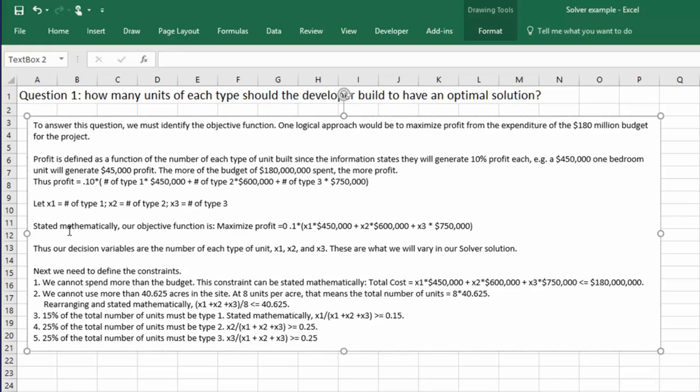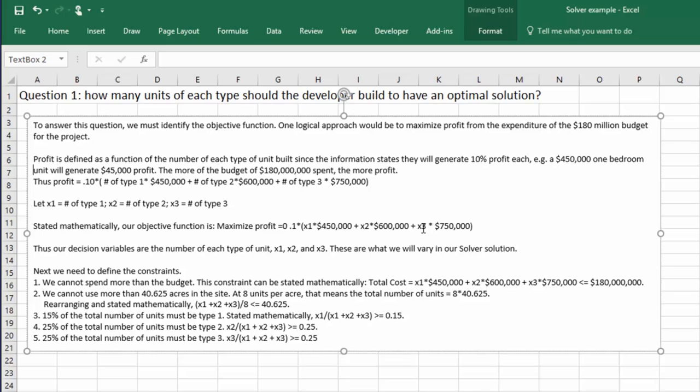So if we state our objective function as a mathematical expression, I would say I want to maximize profit. And that's equal to 10% of the cost. And that's the number of type 1s times 450, plus the number of type 2s times 600, plus the number of type 3s times 750,000. So that's pretty logical. Maximize profit. And that is our objective function.